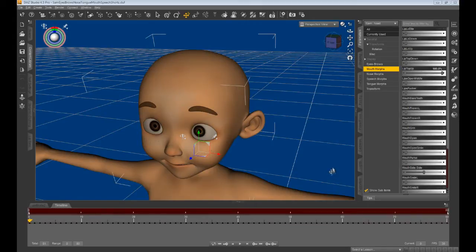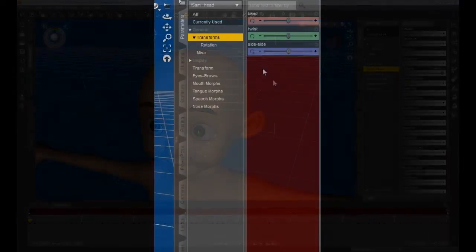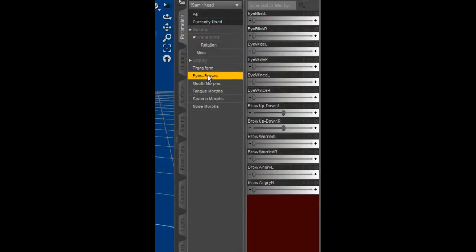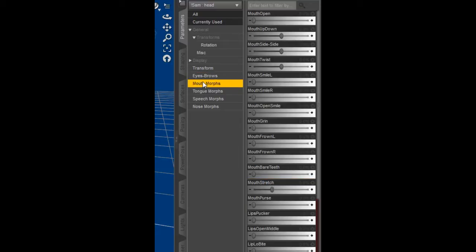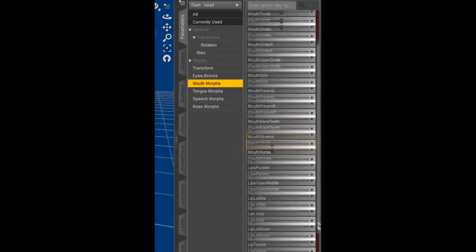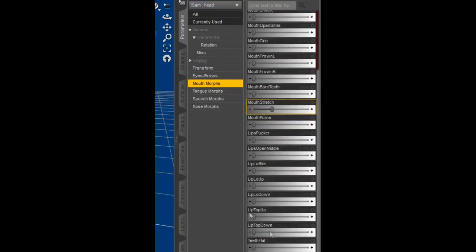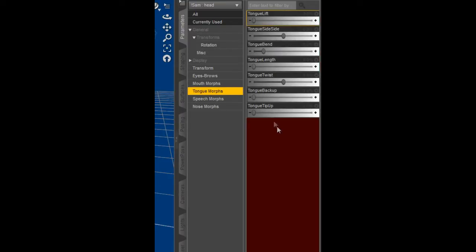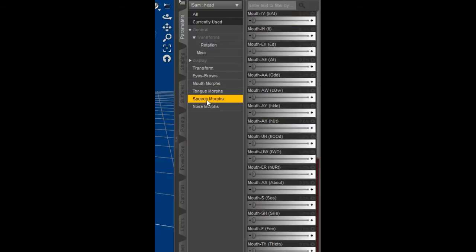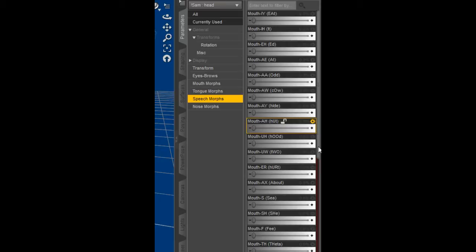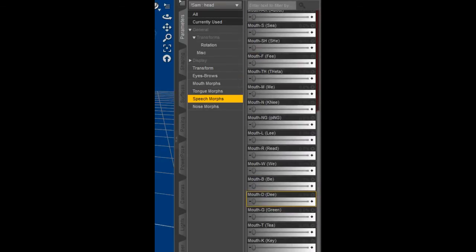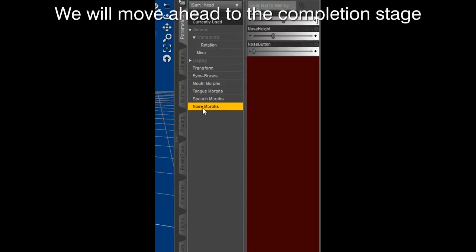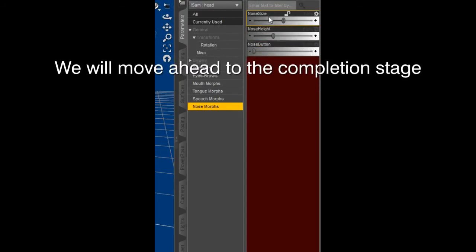When you are finished with one group of morphs, go on to the next group, recording each morph on each subsequent keyframe. The five groups of facial morphs are: eyes and brows morphs, mouth morphs, tongue morphs, speech morphs, and nose morphs. We will now move ahead to the completion stage.